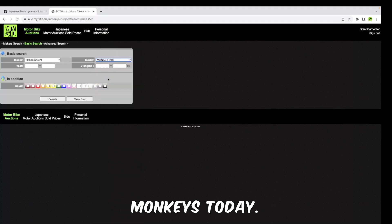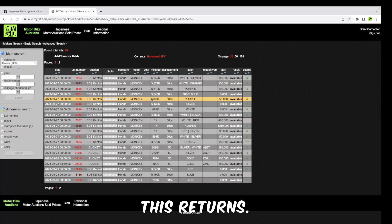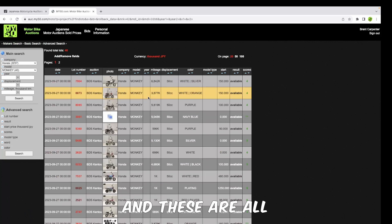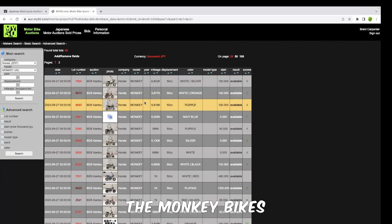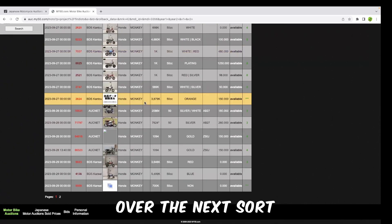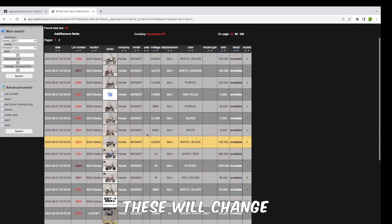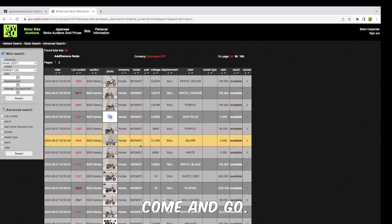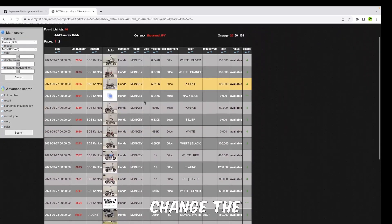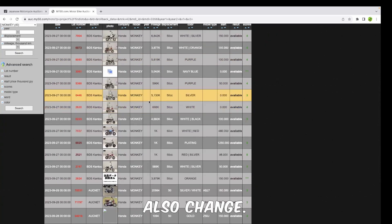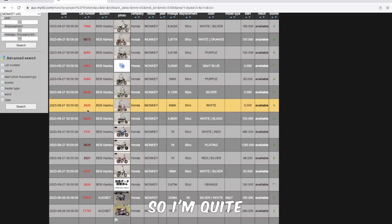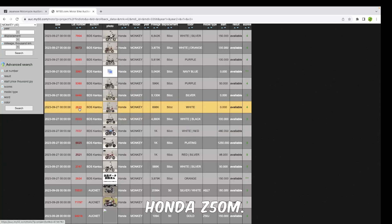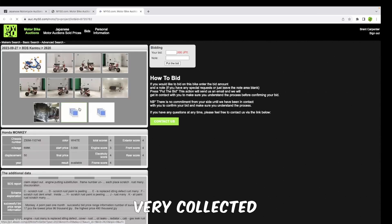So, monkey - we're looking for monkeys today. These are all the monkey bikes that are going to be coming up for auction over the next two weeks. These will change all the time as the auctions come and go. The stock will change, the condition of the bikes and everything will also change. I'm quite interested in this little guy here - this is a Honda Z50M. These have become very collectible little bikes over time, and in this case I'm actually looking for one for one of my clients.